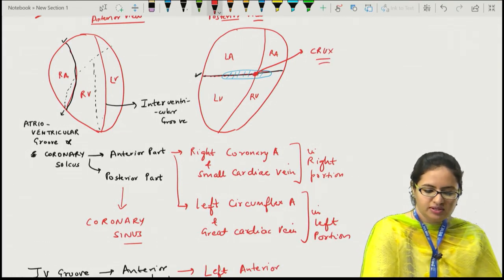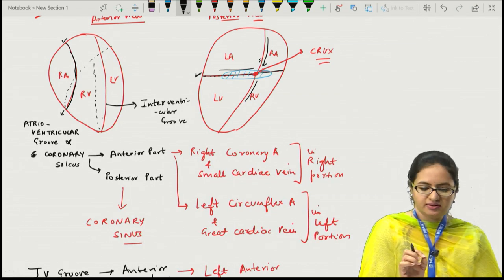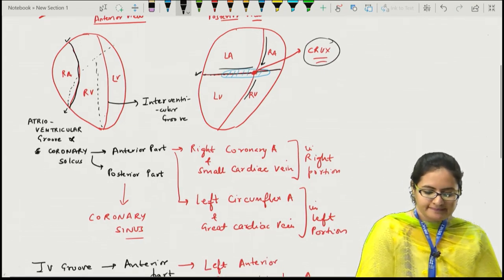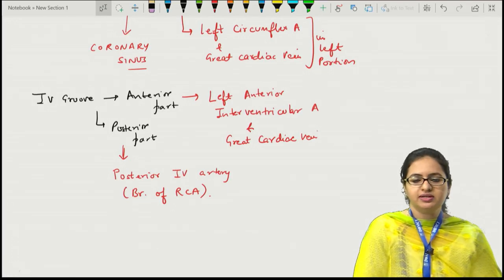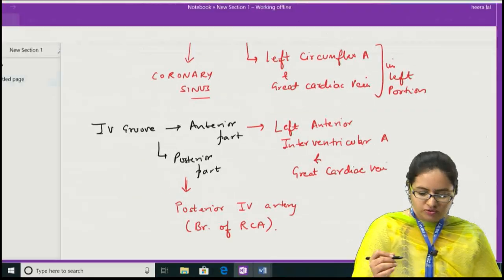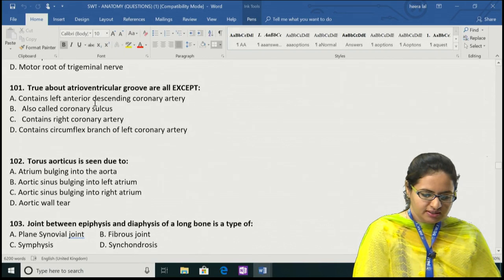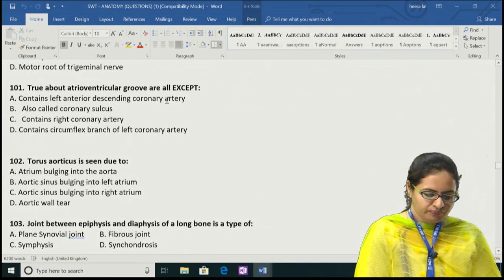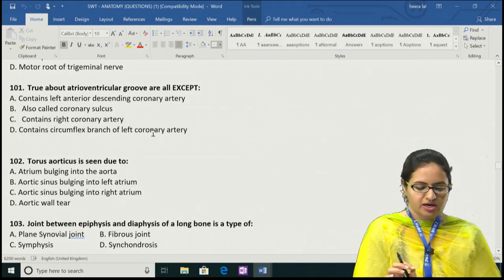The crux is the point on the posterior side where the inter-atrial groove, atrioventricular groove, and interventricular groove all meet. The apex of the heart is contributed by the left ventricle. Going back to question 101: the atrioventricular groove does not contain the left anterior descending coronary artery — that is wrong because it is present in the interventricular groove. Options B, C, and D are correct, so the answer for question 101 is A.